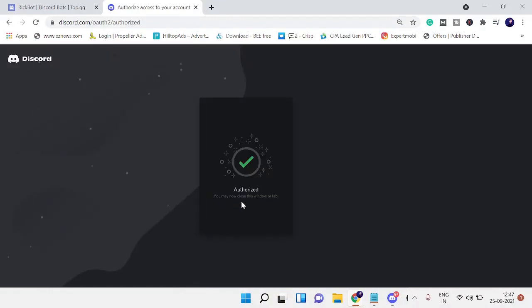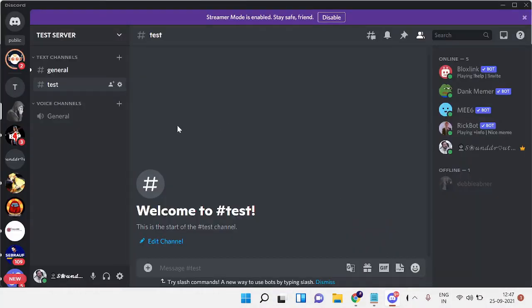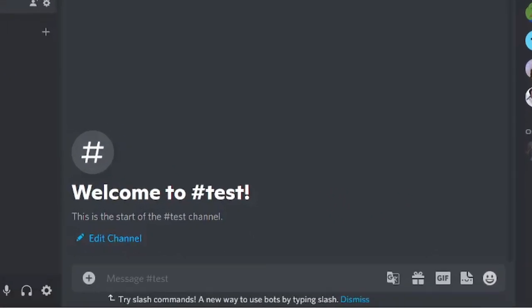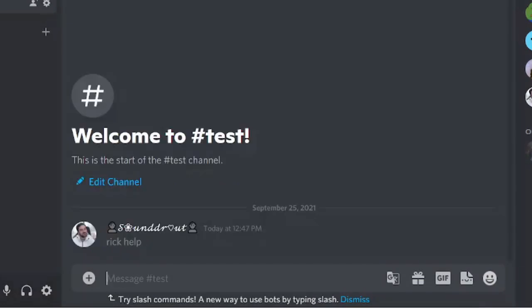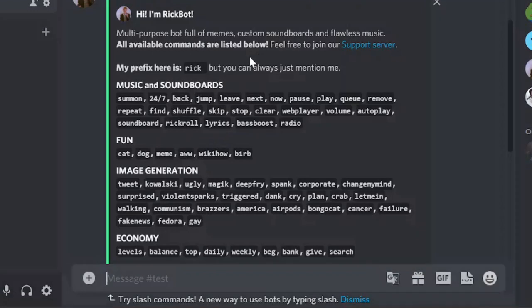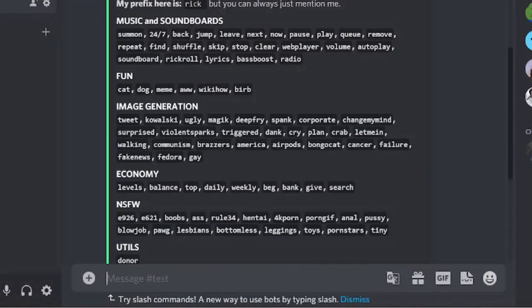Once it's been done you'll be getting authorized and then you can go back to your Discord. Now you do not need to run any command to set up. Simply the prefix would be Rick. So if I type Rick and Help, this will show you the entire command. You can see it says the Rick would be the prefix. This is the music and soundboard command, this is the fun command, and the image economy NSFW.